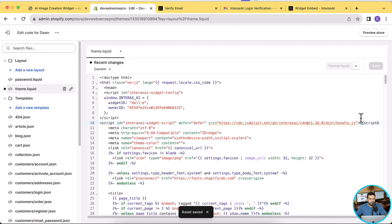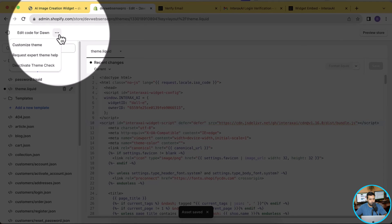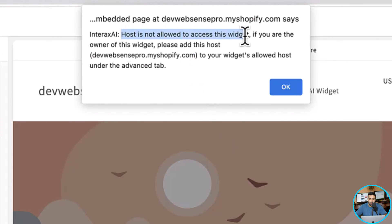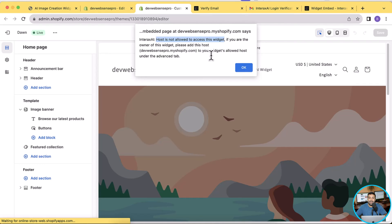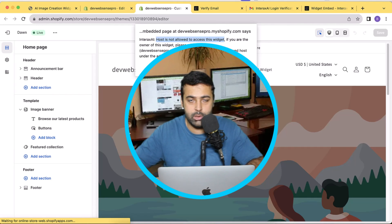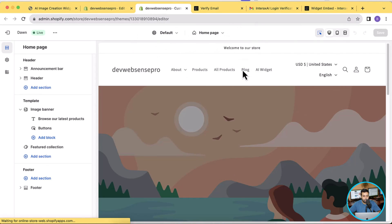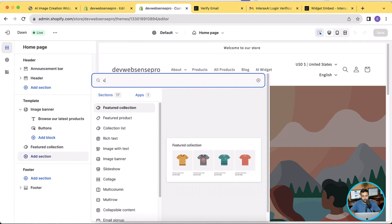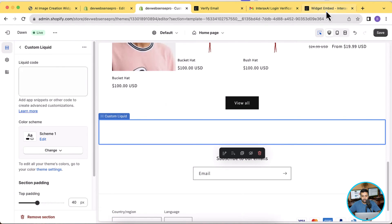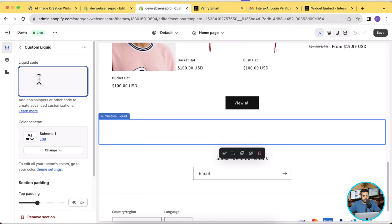Click save, then go to the customize section of the theme by clicking the three small dots and then customize theme. You'll see a pop-up error saying the host is not allowed to access this widget. This means interxai is not allowing us to use the widget on this website — we need to let interxai know this is our website. For now click OK, then click add section, add a custom liquid section, and paste in the HTML code provided.